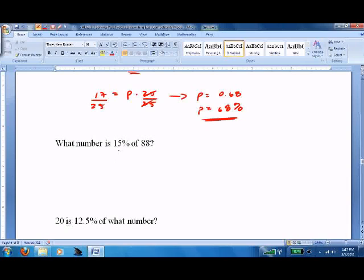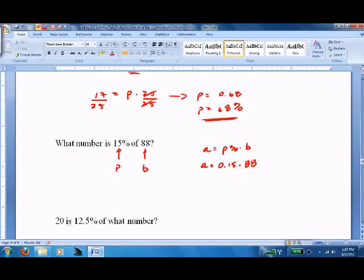Now practice: what number is 15% of 88? There's a percent, so P equals 15. 'Of 88' means B equals 88. Using A equals P percent times B, it's pretty straightforward: A equals 0.15 times 88. You'll need a calculator fairly often in this unit. A equals 13.2.